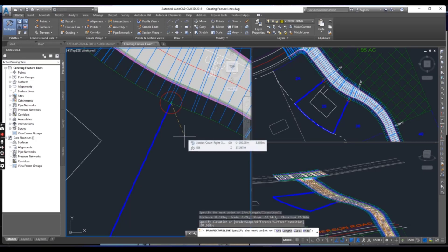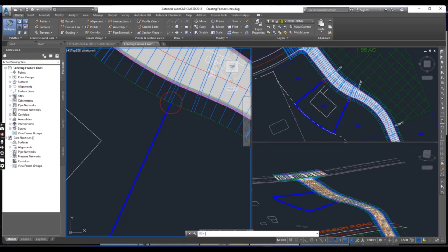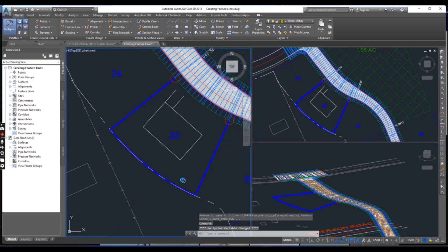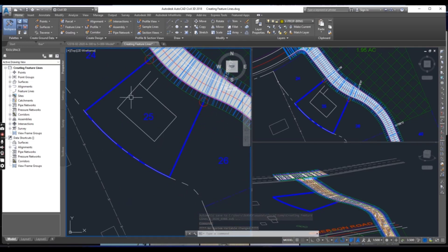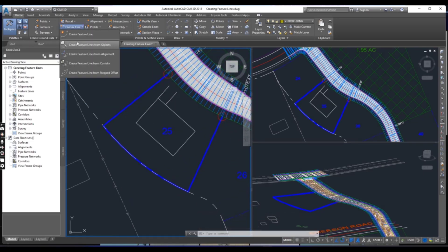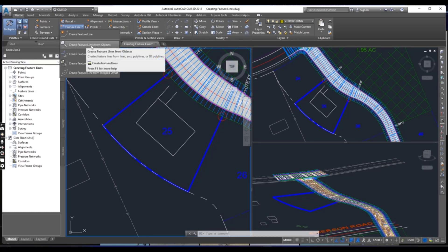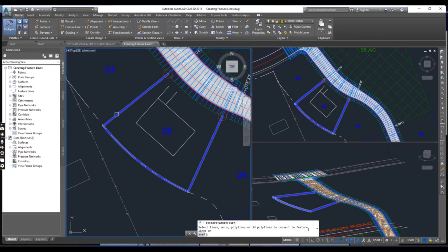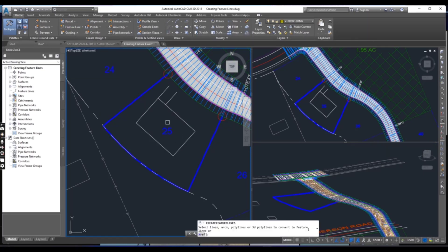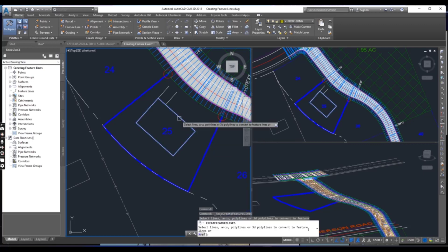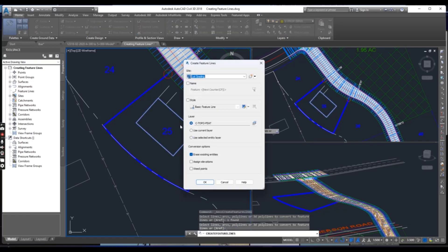So you can see how we can create a feature line with the Create Feature Line command. Now we will try another method: Create Feature Line From Object. Select 'Create Feature Line From Object', then select the rectangle of Lot 25 and press Enter. You will get the Create Feature Line dialog box.